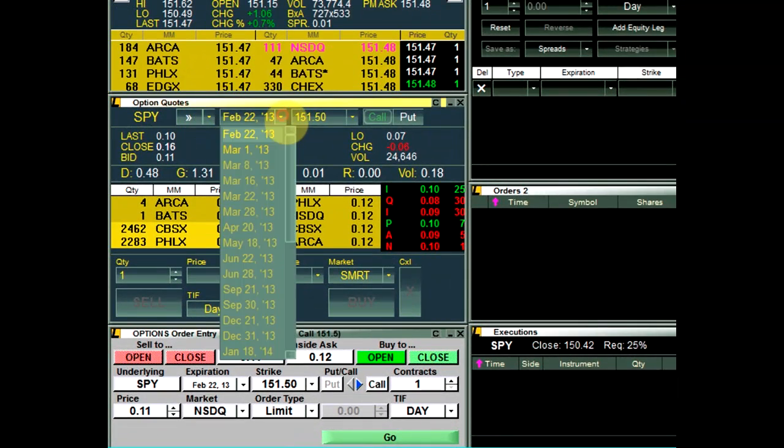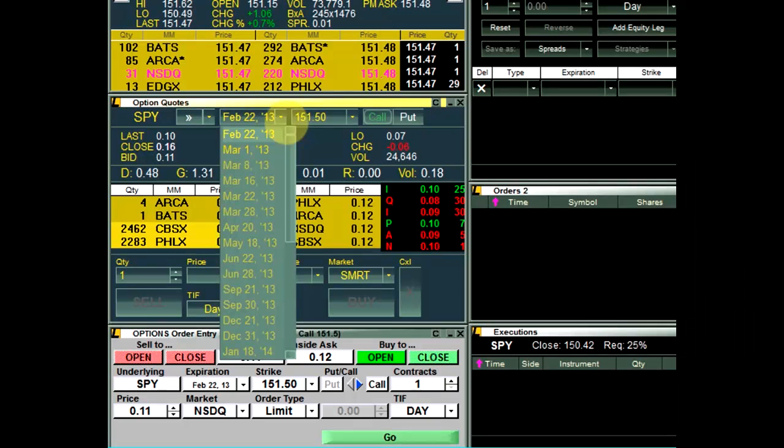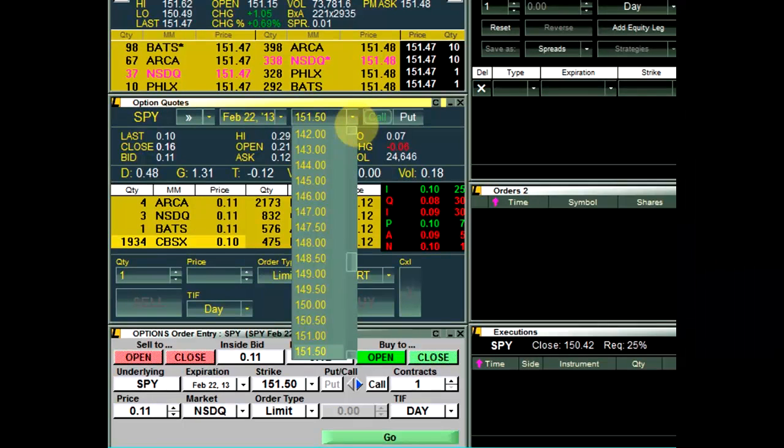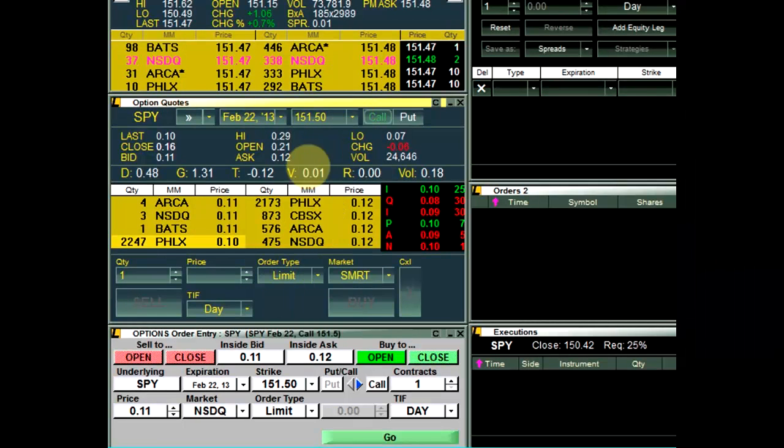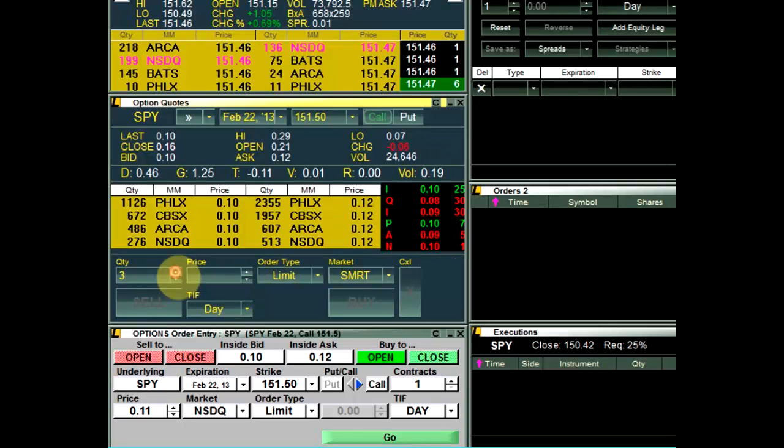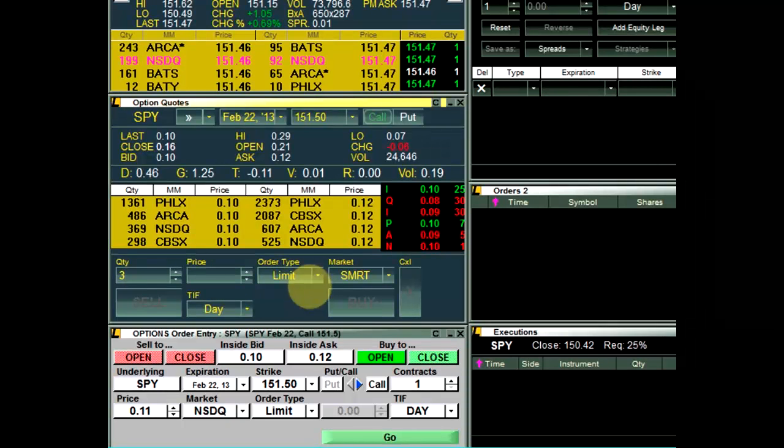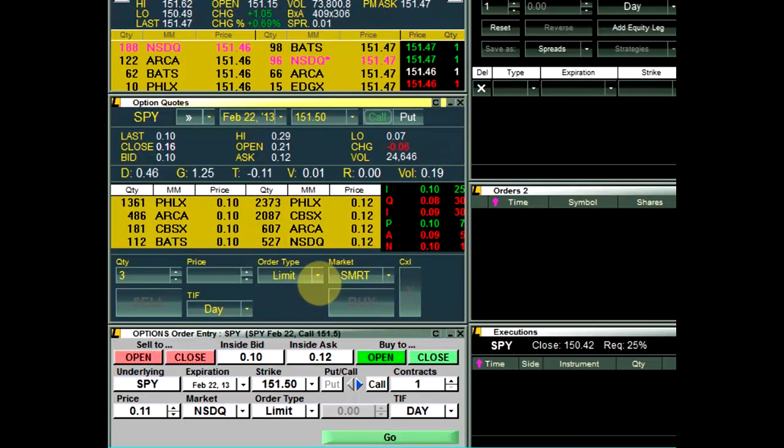To set order parameters, select from quantity, price, order type, market, and time and force. Clicking Buy or Sell will send the order to the market.